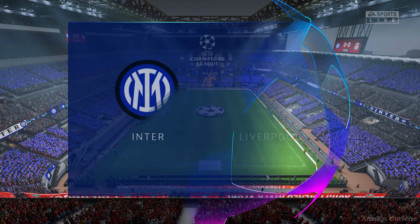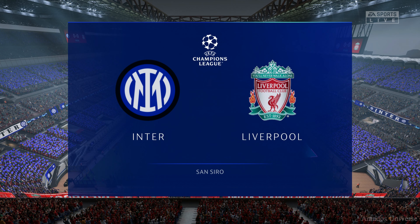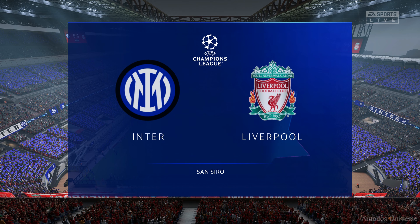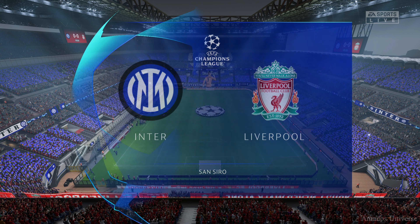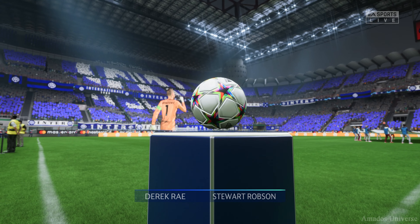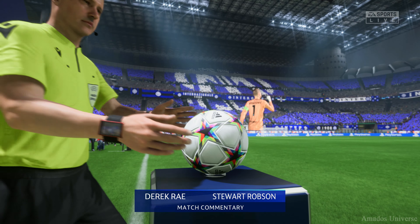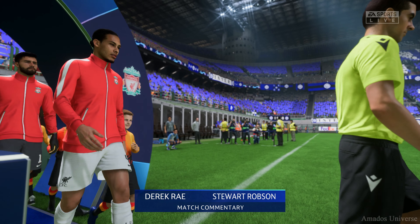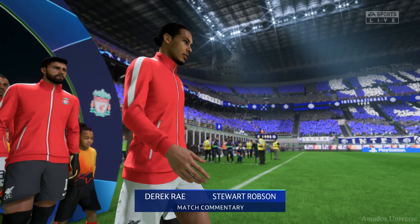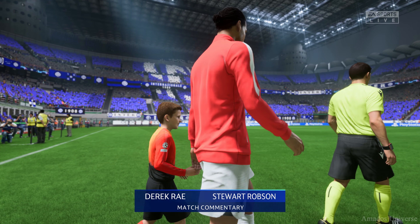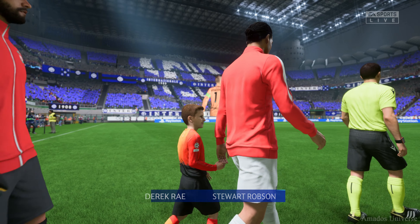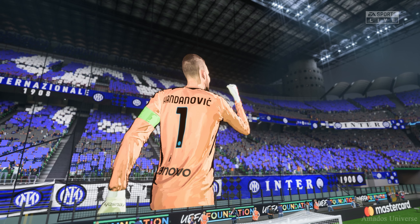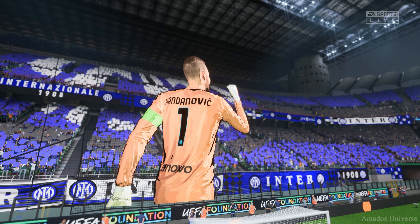Hello everyone. Our venue today is a true football monument — I'm talking of course about the San Siro. My name is Derek Ray and sitting alongside me, ready to provide all the analysis, is Stuart Robson, and we're ready to bring you the second leg of this UEFA Champions League semi-final.